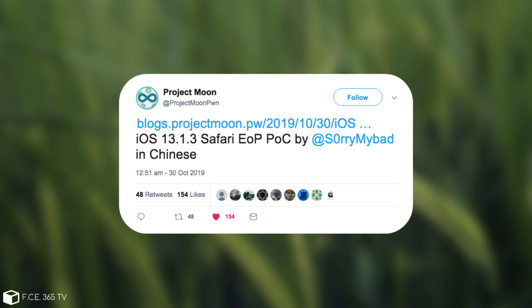and they labelled it as iOS 13.1.3 Safari EOP, which stands for Escalation of Privileges, POC, which stands for Proof of Concept, by SorryMyBad in Chinese.